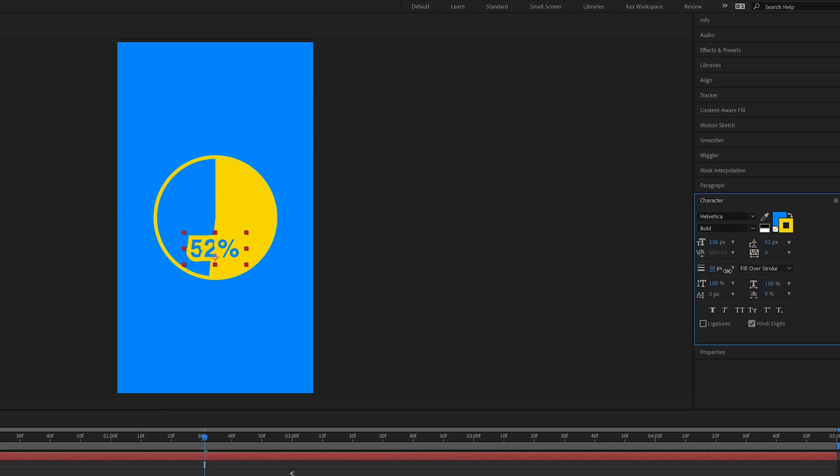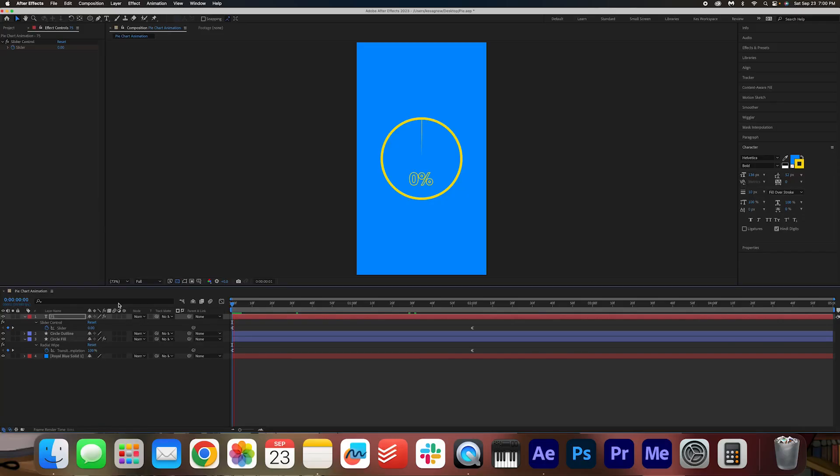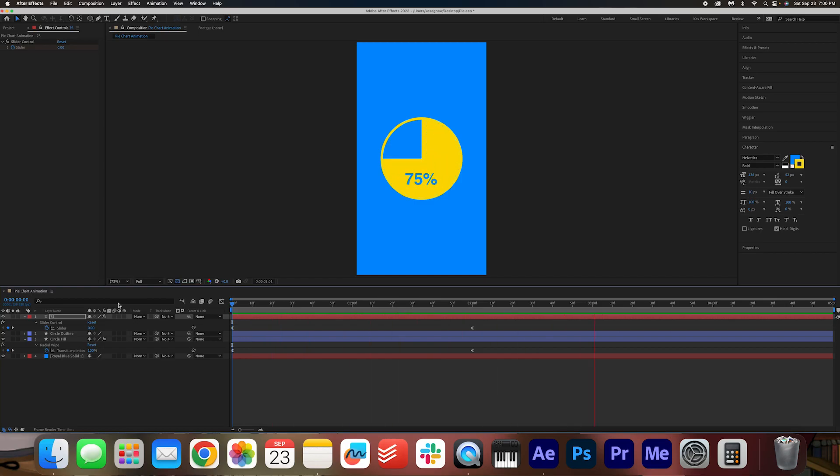And then over here, I want to make sure that it's fill over stroke. And then I can kind of just make it as big as I want. I think around 10 is actually good. And there you go. A very simple pie chart animation.